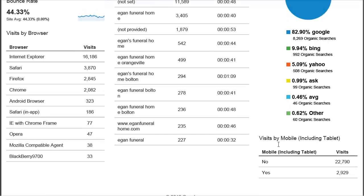The last item is the number of people using a mobile device versus not. 'No' means they're using a desktop. Ballparking it, it's about a 10% ratio — one out of every 10 visitors to this website is using a mobile device — whether that's a Blackberry, iPhone, Android, or even an iPad, because tablets are included here.